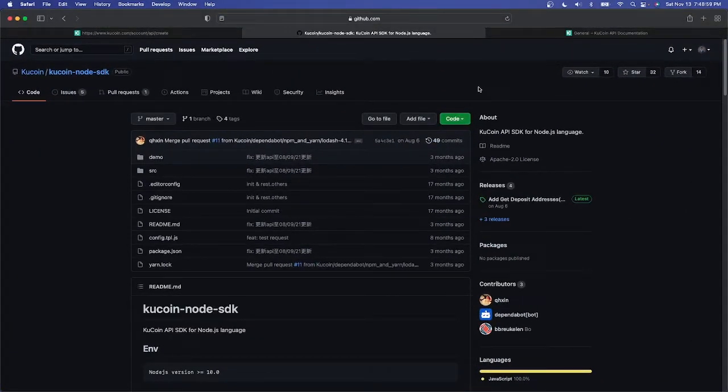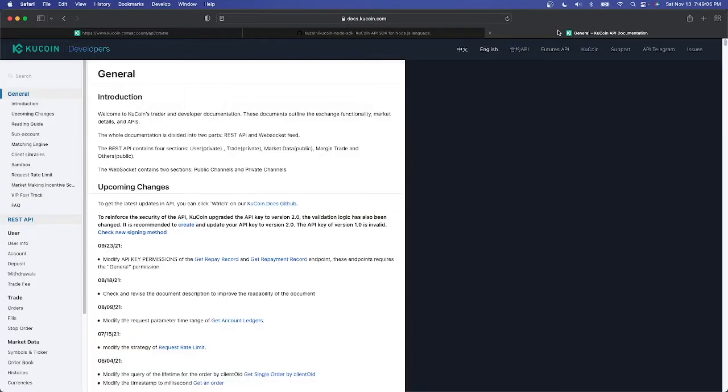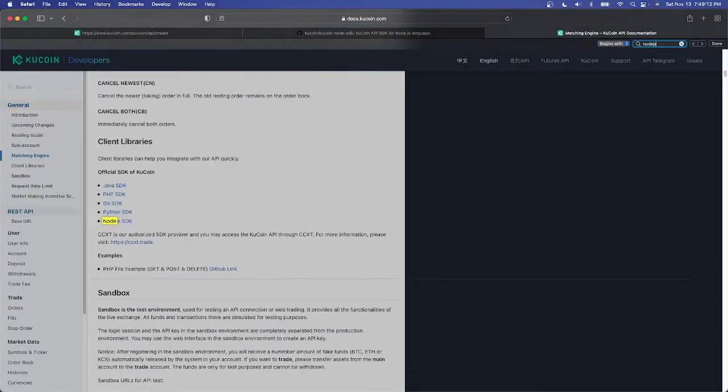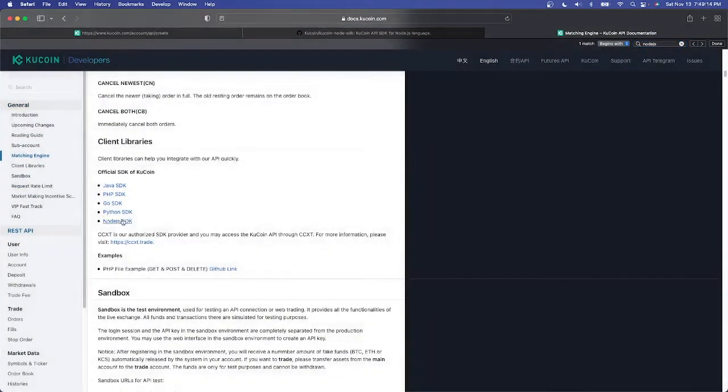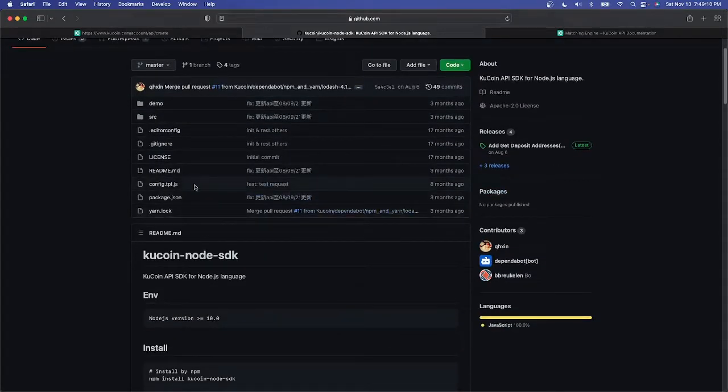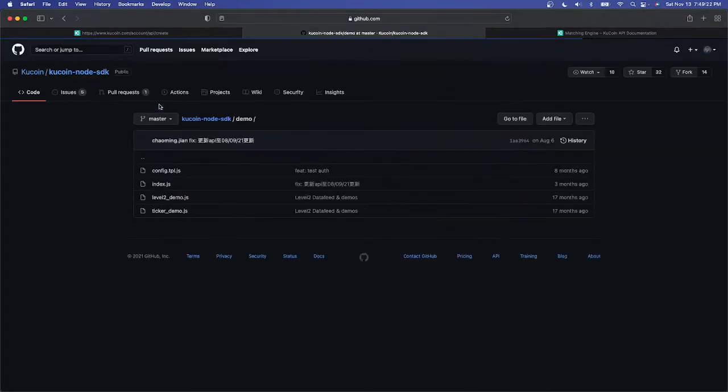If we go to the GitHub for KuCoin node SDK, which you can get to by just googling KuCoin developer API and if you just search node.js here you'll see the node.js SDK. Once you click that it takes you to this GitHub link.